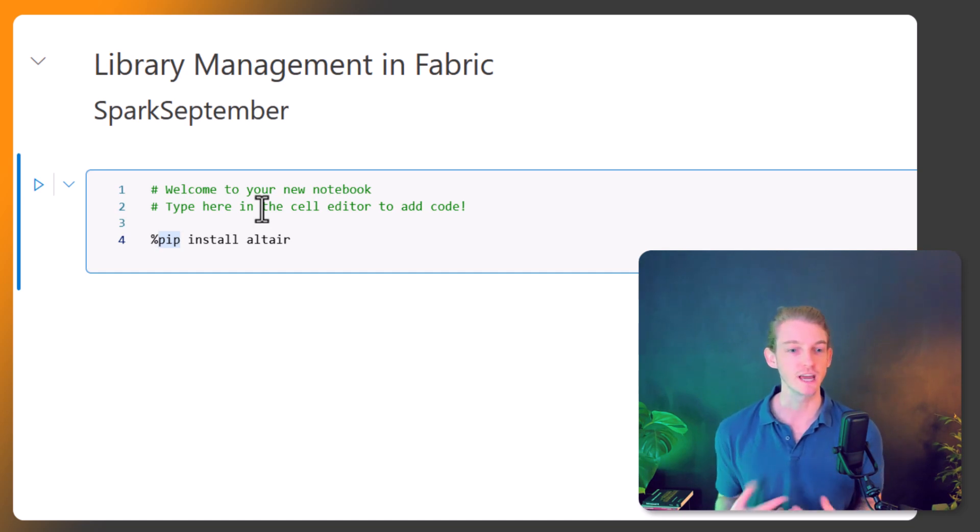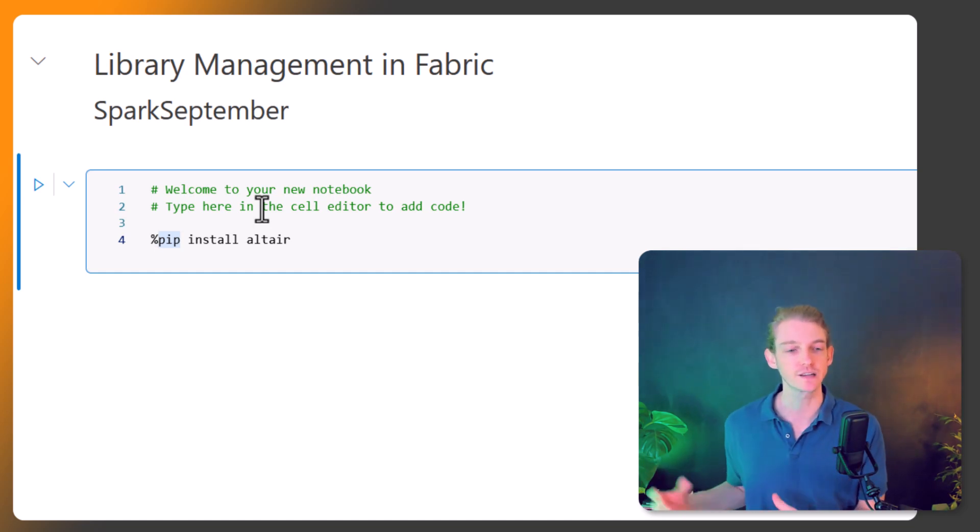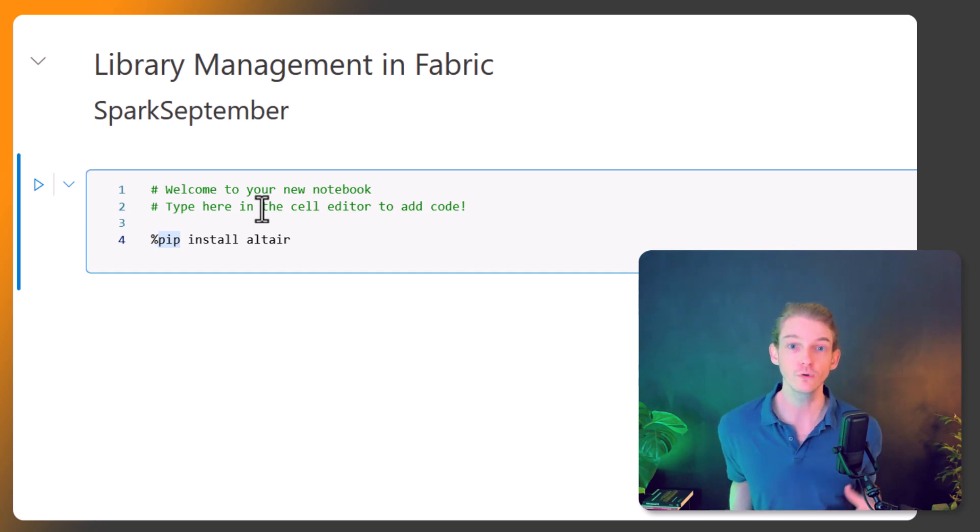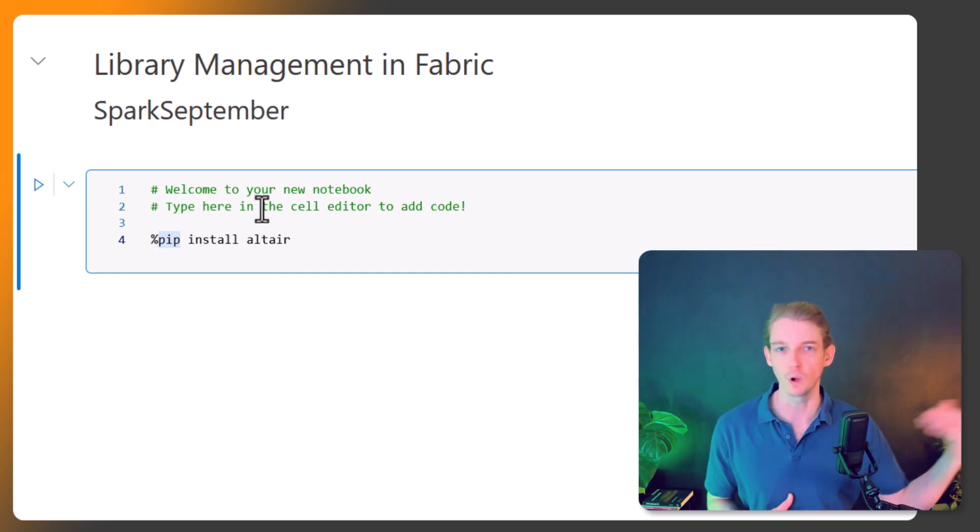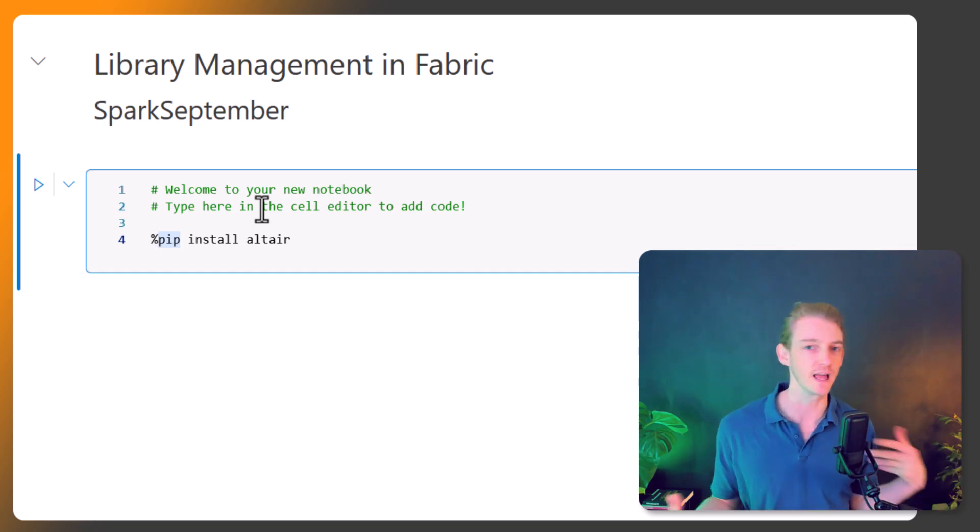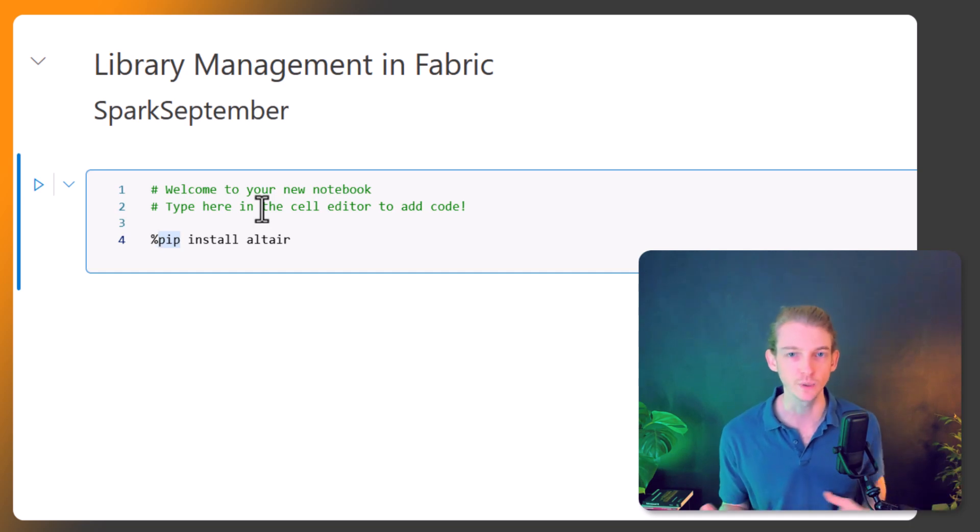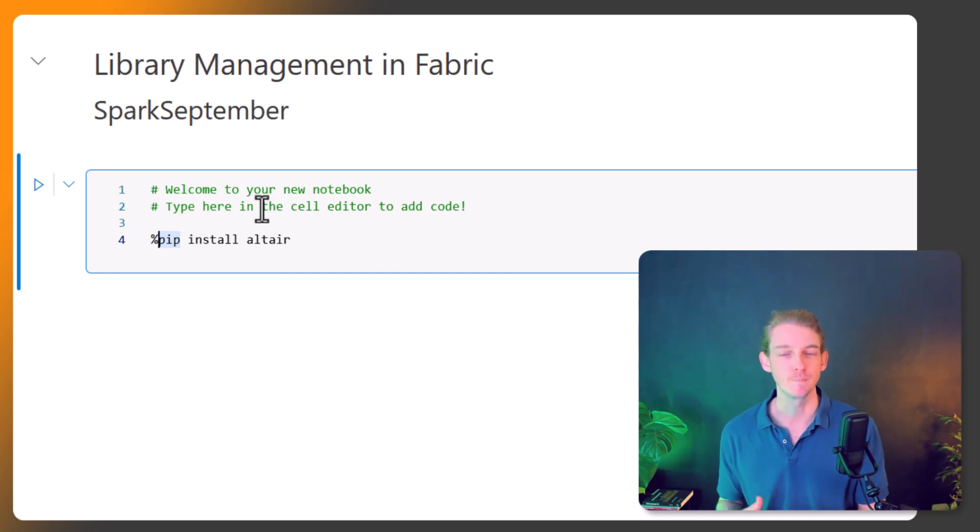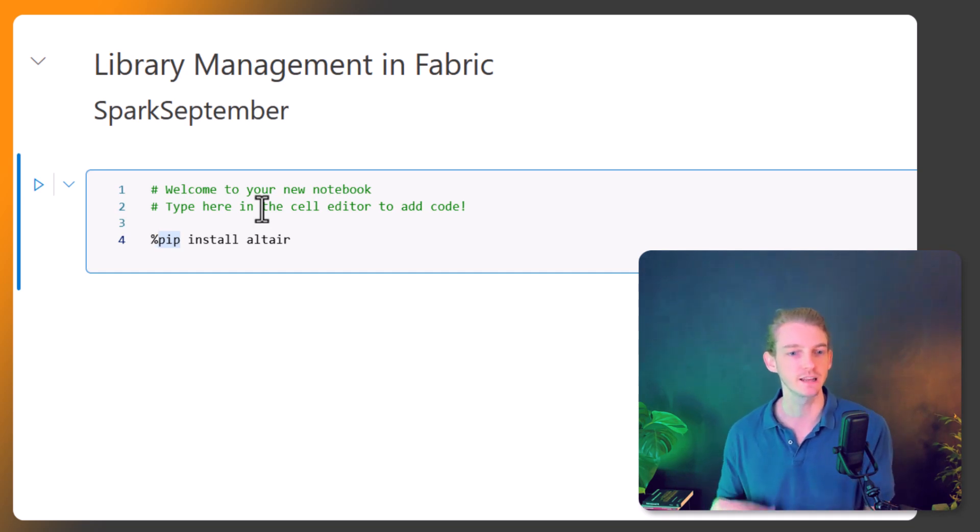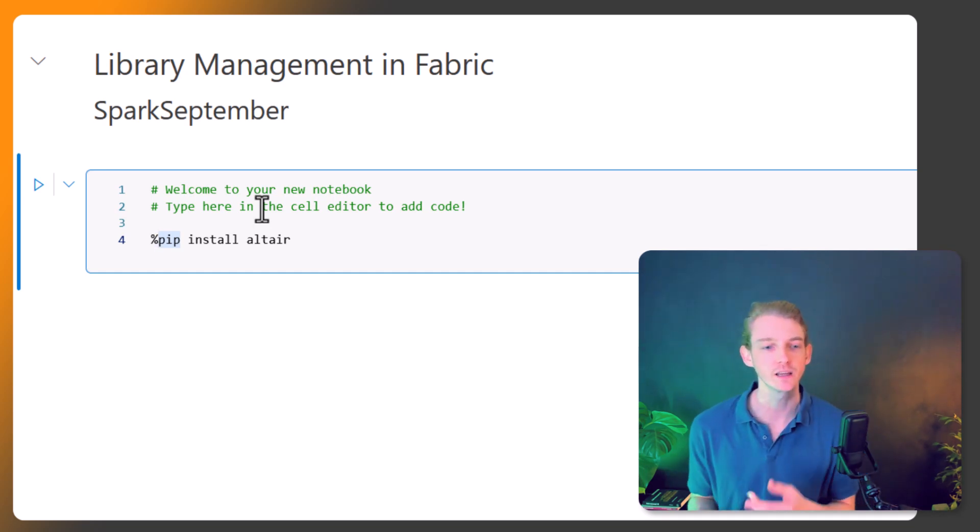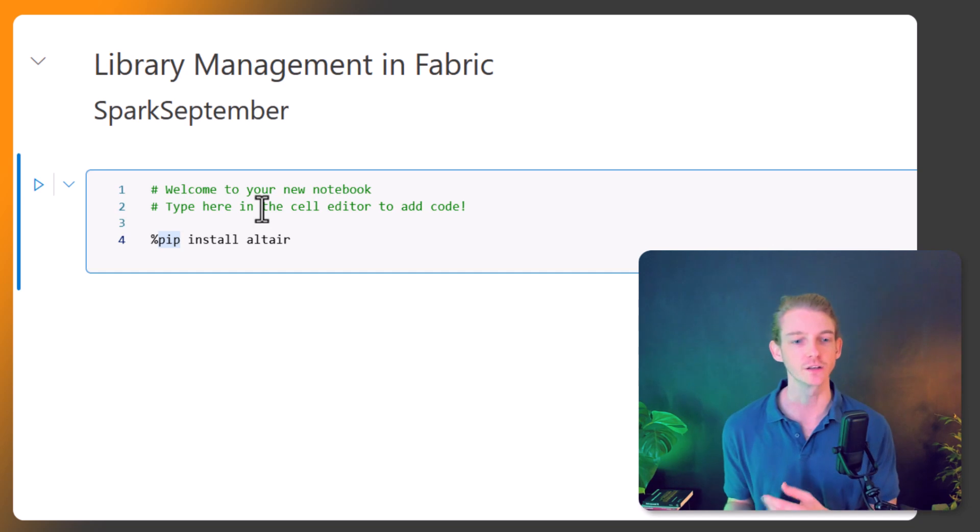This is useful for when we're doing work-in-progress stuff, we're just playing around a bit, not really caring much about maintainability. It's just getting that library into our notebook environment very quickly so that we can do some scripting or play around a bit.